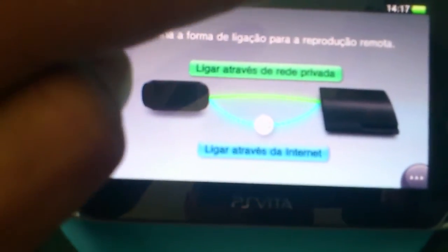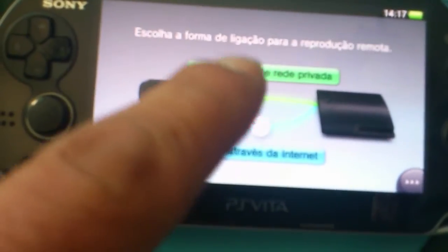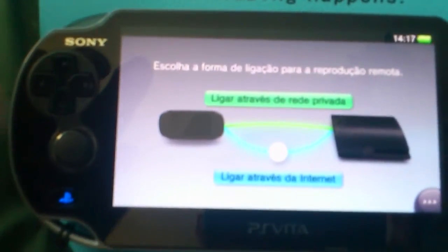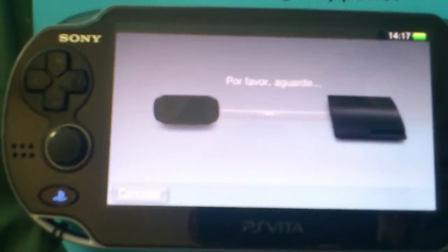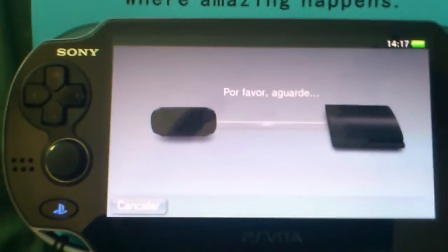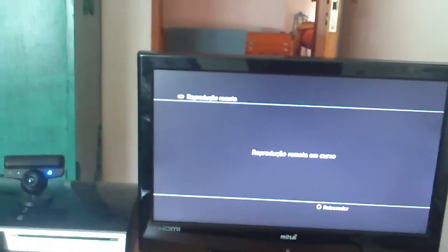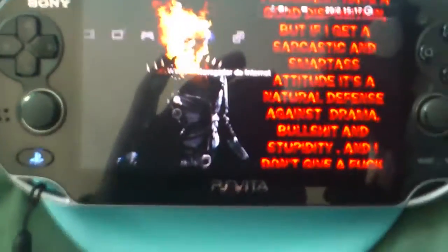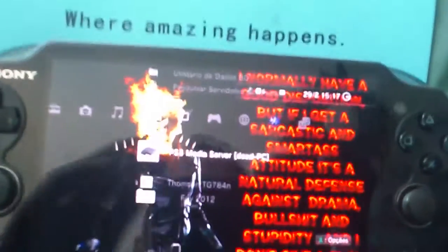In my tutorials I always do this by a private network, but you can also do it over the internet. I do it by private network because it's faster and I don't want to lose too much time with uploading. You try to connect the Vita to the PS3 by remote, and now it's connected.